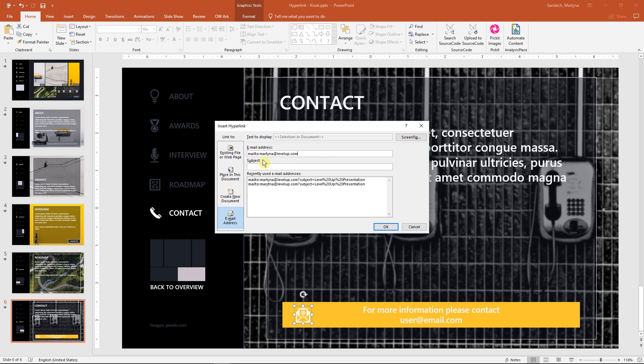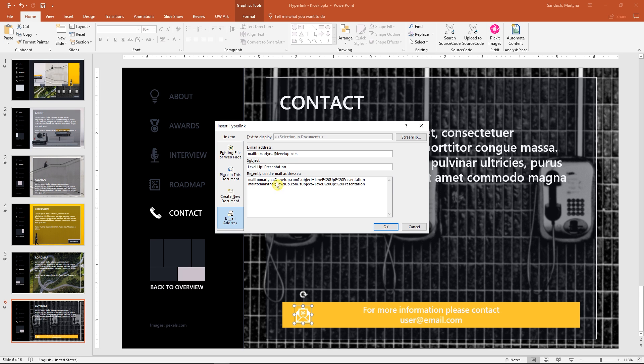Great. Then the subject. It's optional, of course, but I think it will help people save some time. I'll type 'Level Up presentation'.